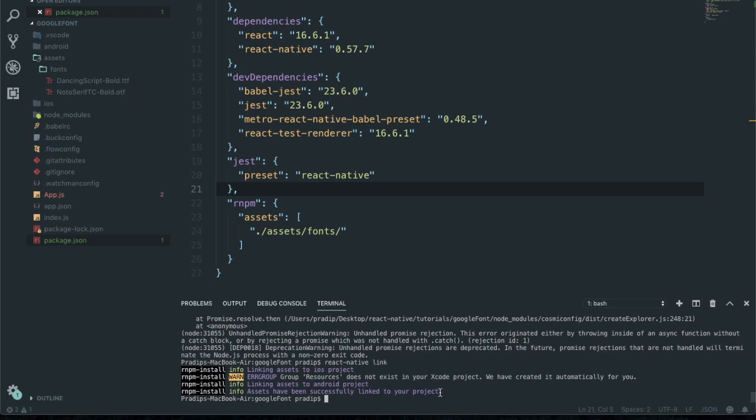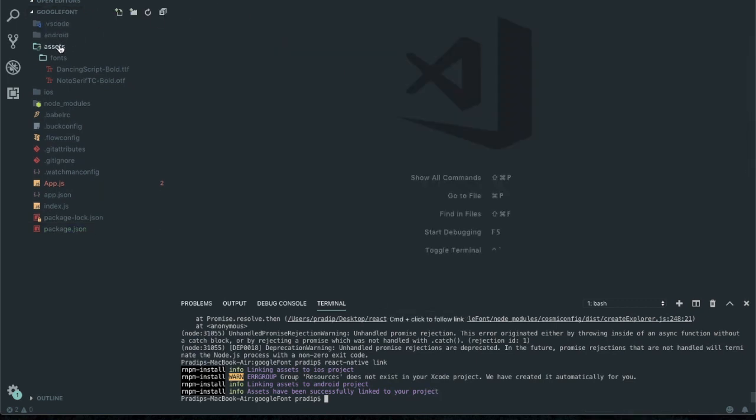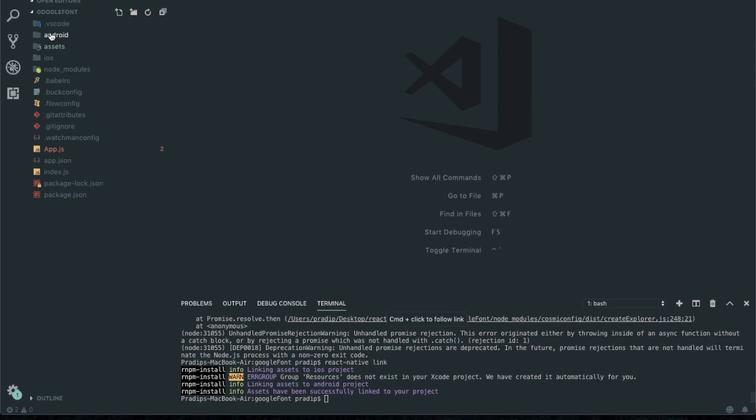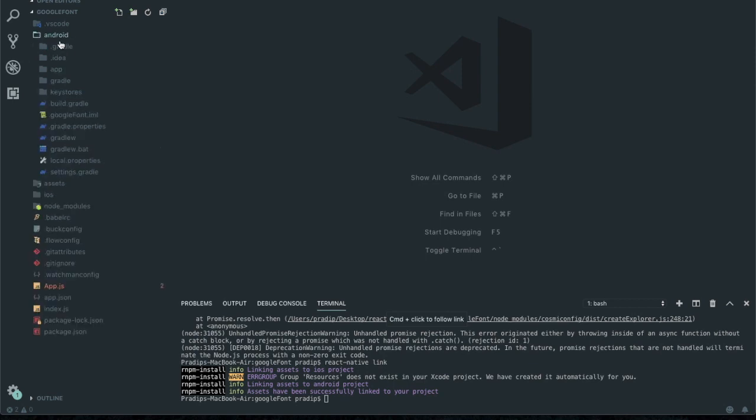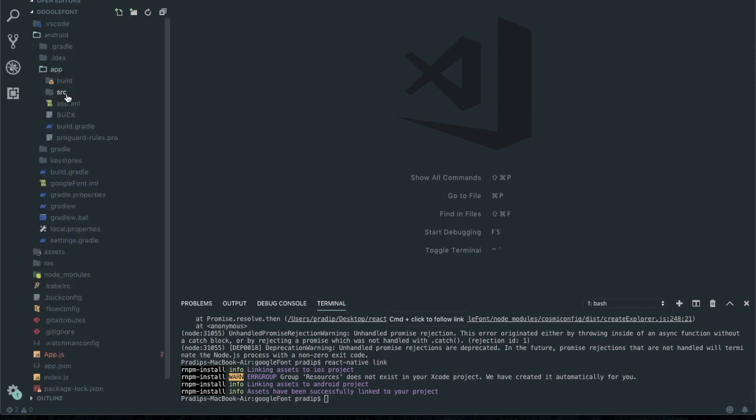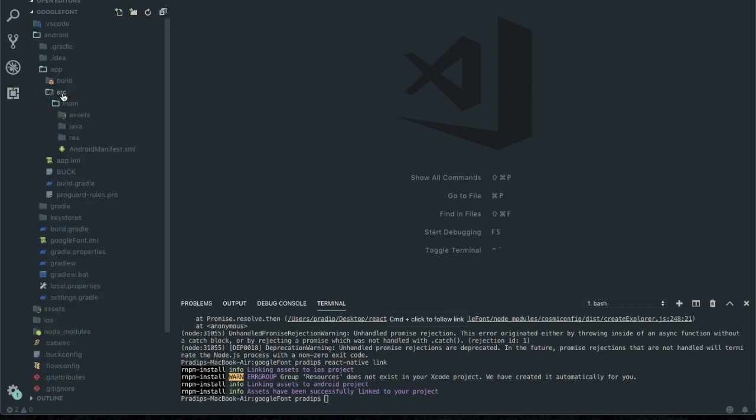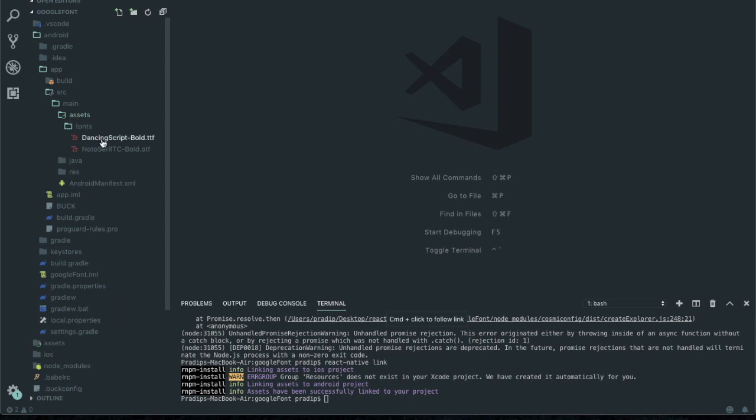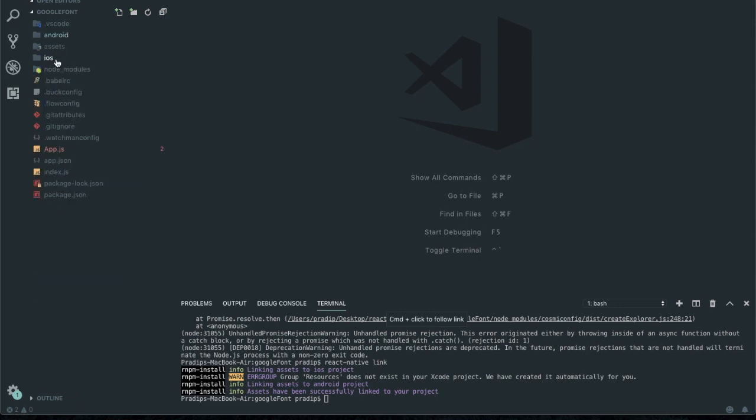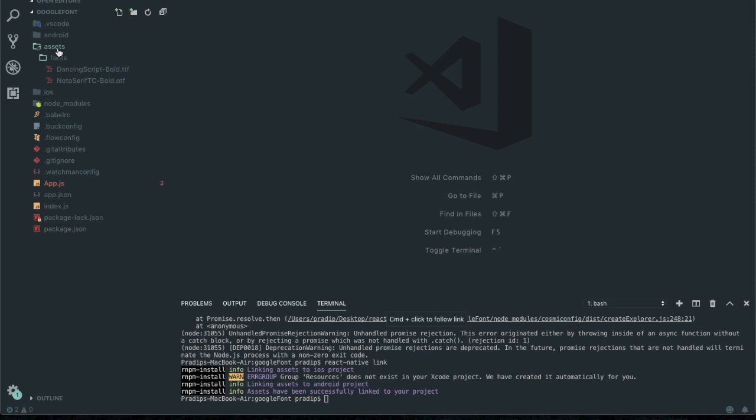To check this, I can go to android/app/src/main/asset, and over here I can see the fonts which we previously grabbed on root directory.